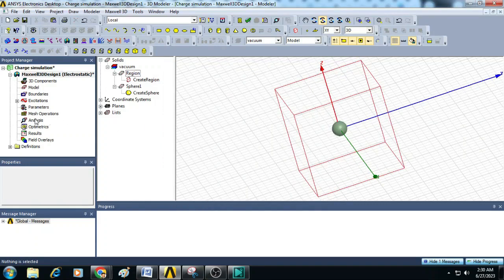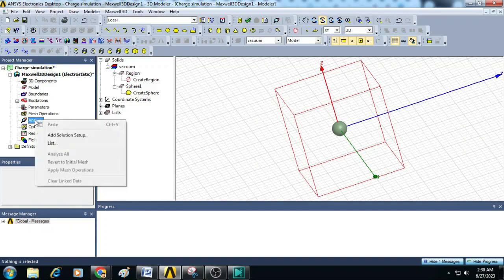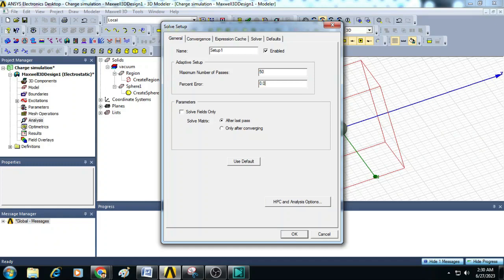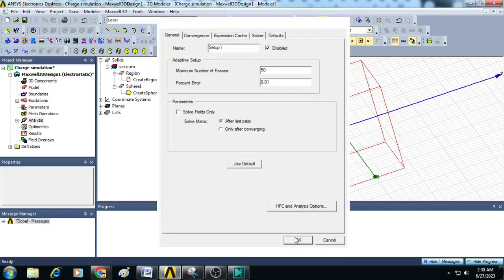Next go to Analysis, right click, Add Solution Setup and here give maximum number of passes as 50 and percentage error as 0.01 and click OK.